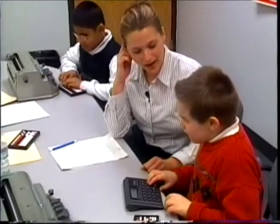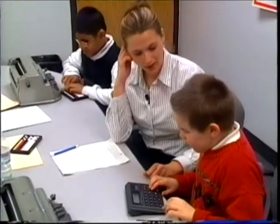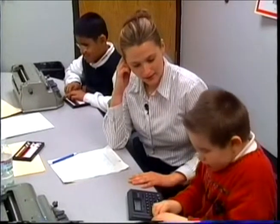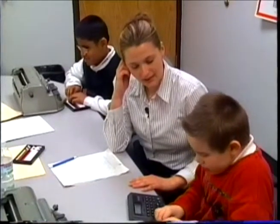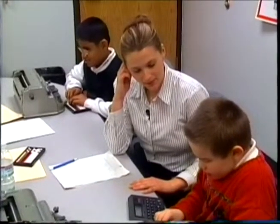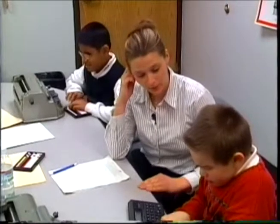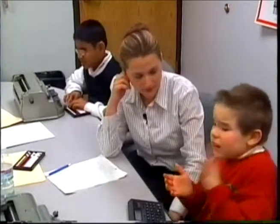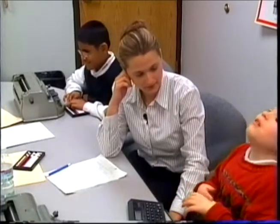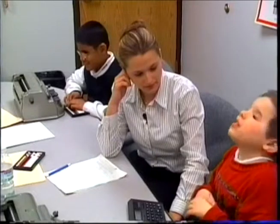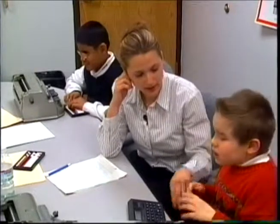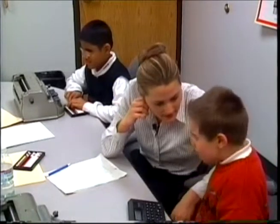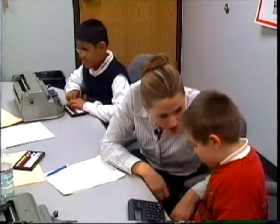Uh-oh, we have a problem, don't we? Both of you got 76, but the answer is 66. Let's work through this together. Joey, I just did it without the secret. Stop and listen.